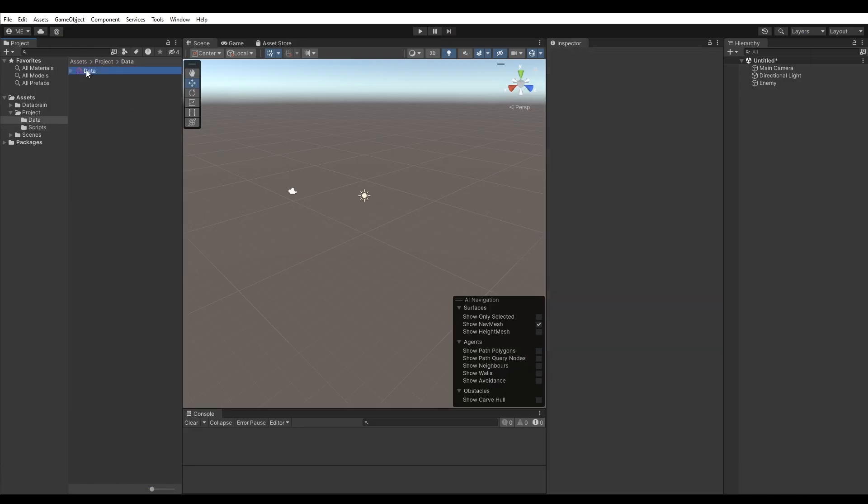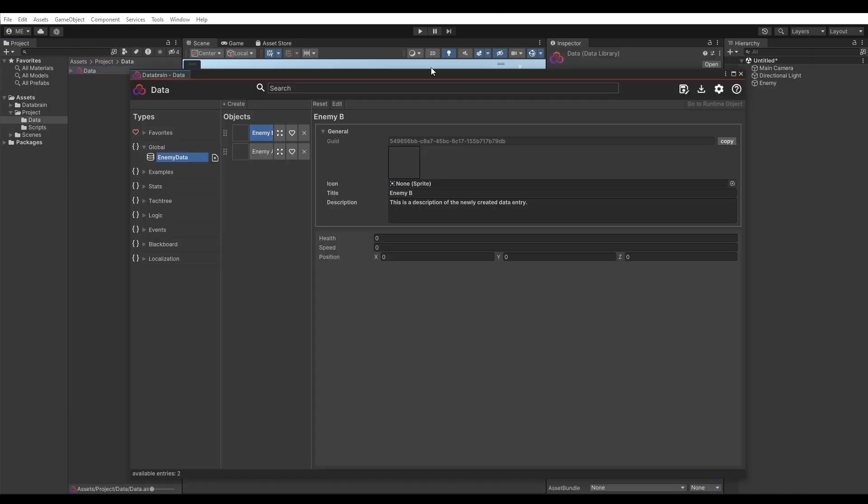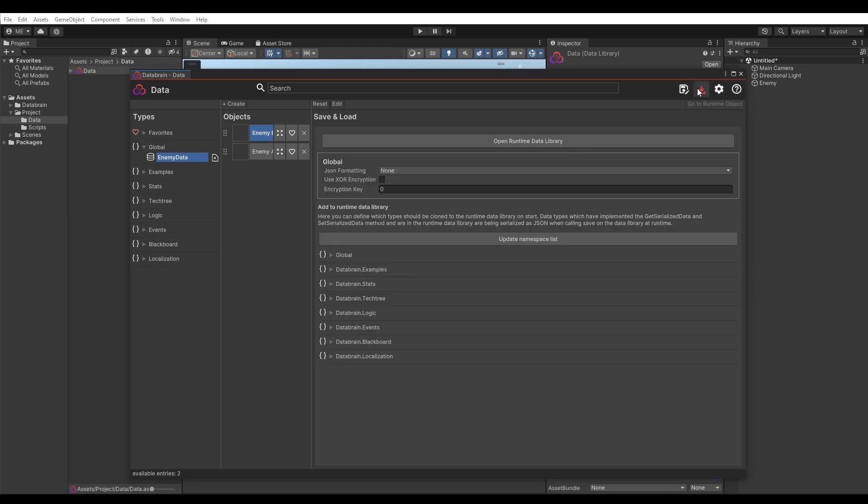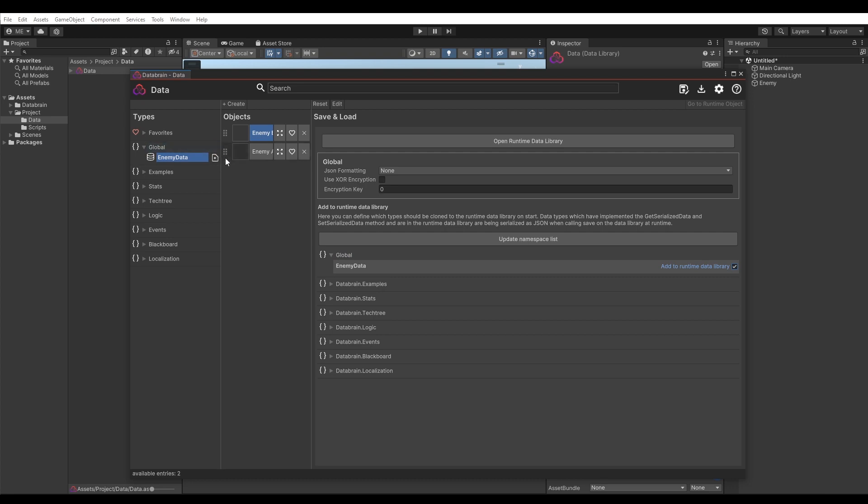To do this, simply open the DataBrain editor, select the Save module, look for the EnemyData type and check Add to Runtime Data Library option. You can see by this icon here that this type is going to be added to the runtime library, meaning that at runtime all data objects of type EnemyData are being cloned to the runtime data library. Those runtime data objects can now be used when modifying values.